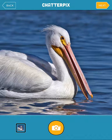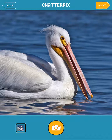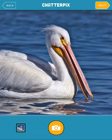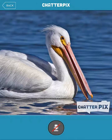Now that I have the picture where I want it, if you notice in the top right, it is starting to blink. So that means that I'm ready for the next step. I'm going to hit next, and now it is going to take me to the part where I have to draw the mouth.